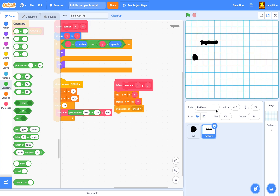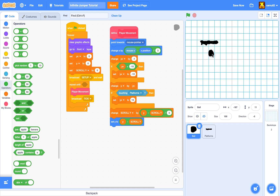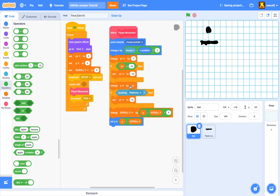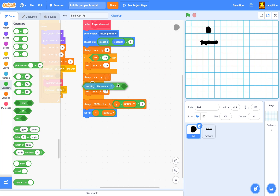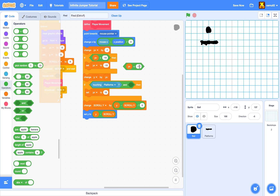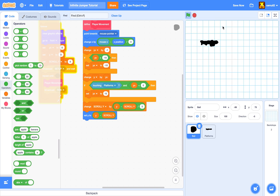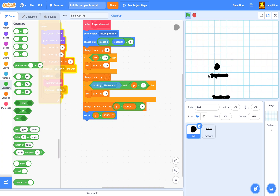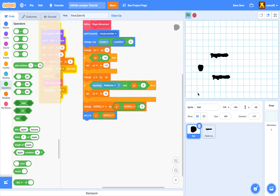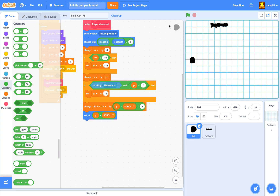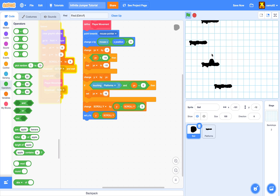The ball goes through platforms from below because as long as it's touching the platform it keeps bouncing. Easy fix: change the condition to 'if touching platforms AND y velocity is less than zero' — meaning we only bounce when falling. If y velocity is less than zero, we're falling, so set y velocity to 15. Now we bounce correctly off the platforms.